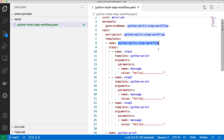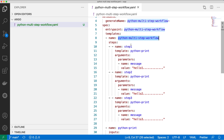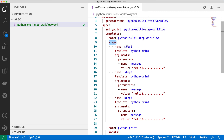The entry point says that my Argo workflow starts from 'python-multi-step-workflow', which is the name of this step, and execution will start from here. Talking about the high-level steps, you can see there are multiple steps: step one, step two, and step three, and all of those steps will be executed in sequence.